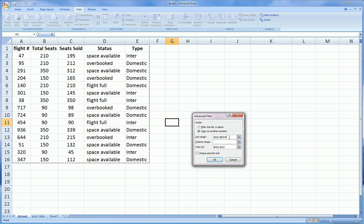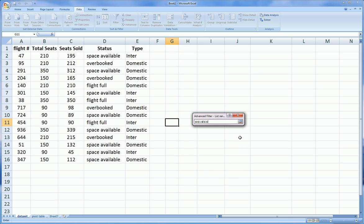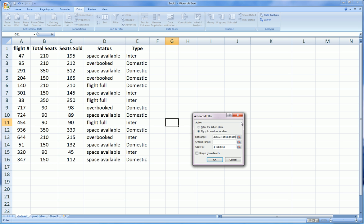The second thing is the list range. The list range, Excel automatically suggests the dataset, but if it didn't, you just click on that little chooser button and select your entire table including the headers. Click that little chooser again.